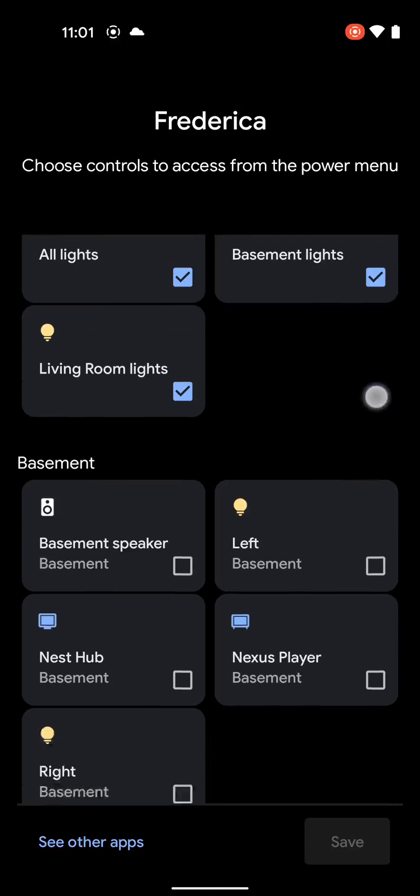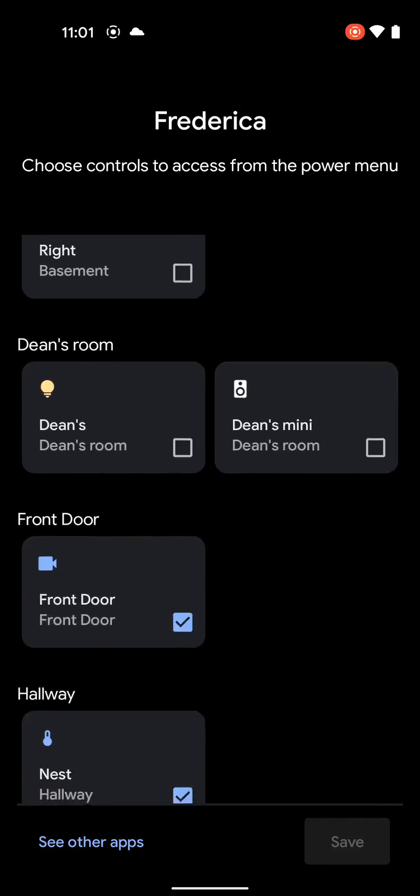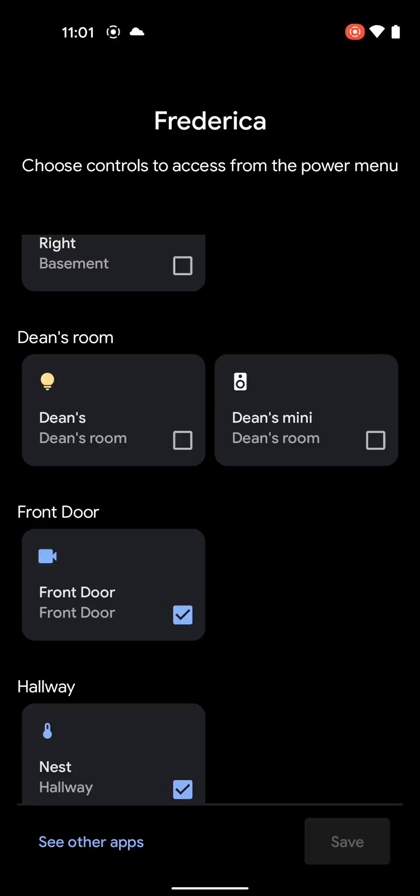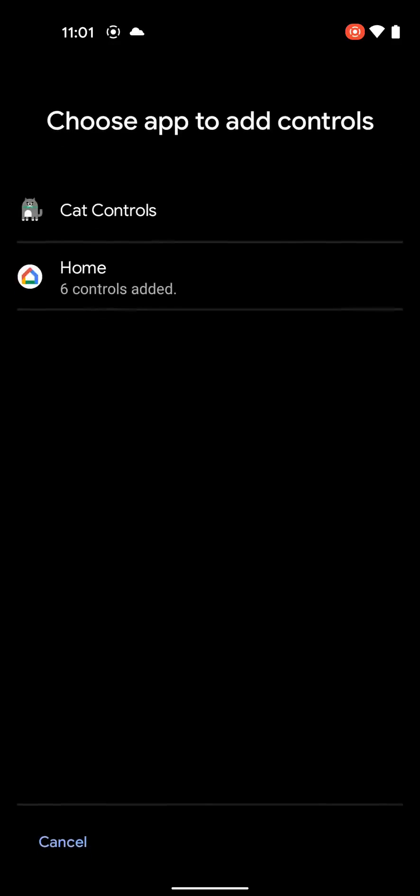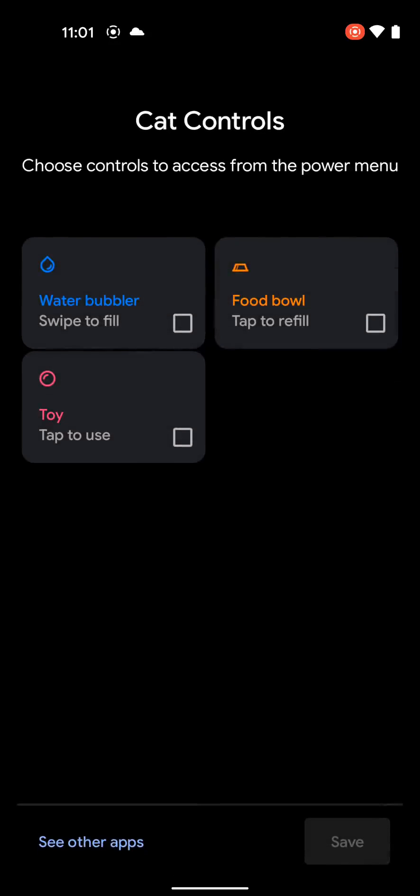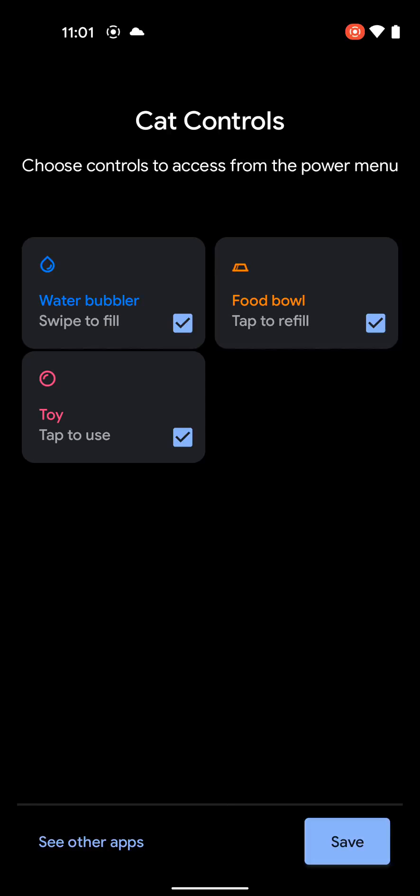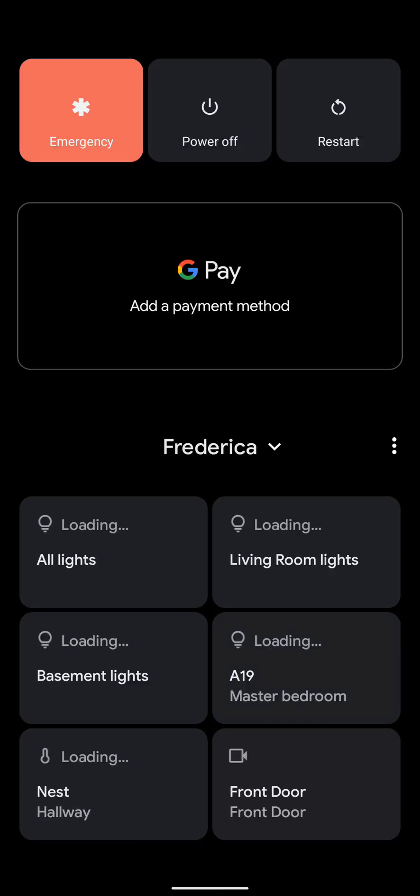I can see all my things. I normally have my Google Home. I can see other apps. And I have cat controls. I can add water, toys, and balls. I'll save.